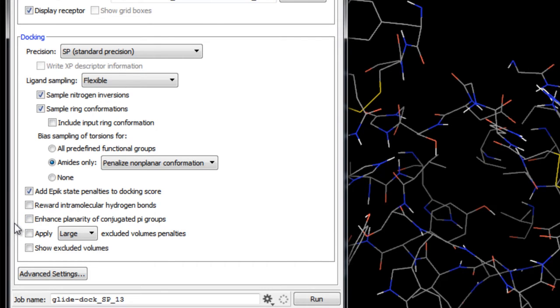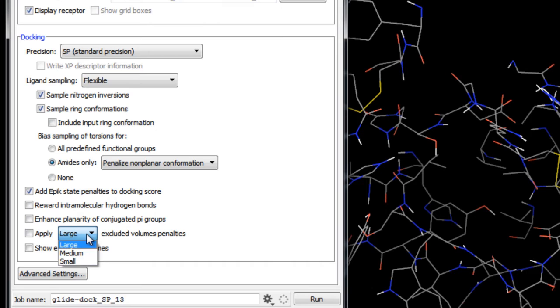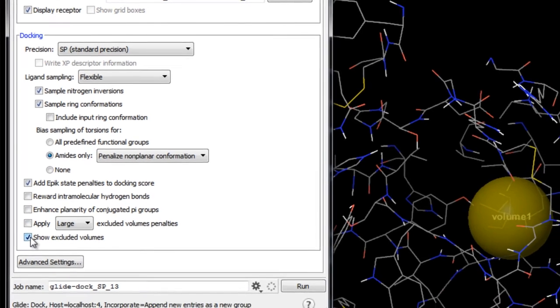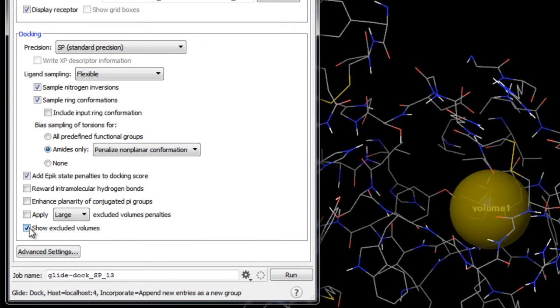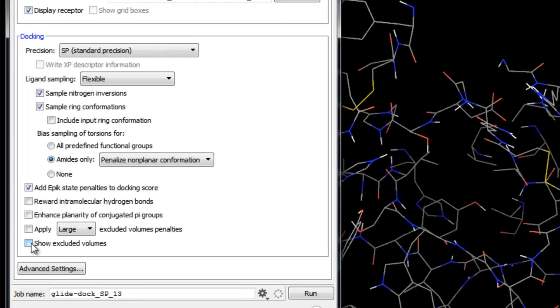If the grid that you chose contains excluded volume data, you can choose to apply the excluded volumes when docking the ligands. This option allows you to set the size of the penalty, either large, medium, or small, such that each ligand atom that occupies the excluded volume will incur that penalty. Because we have the Display Receptor option on, we can also show the excluded volumes we specified back in grid generation. For this part of the exercise, however, we won't apply any excluded volumes.